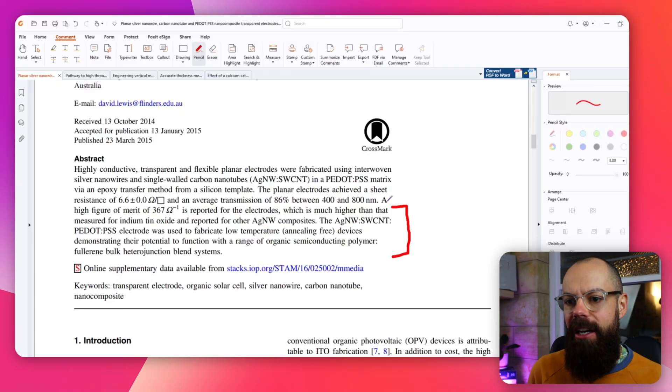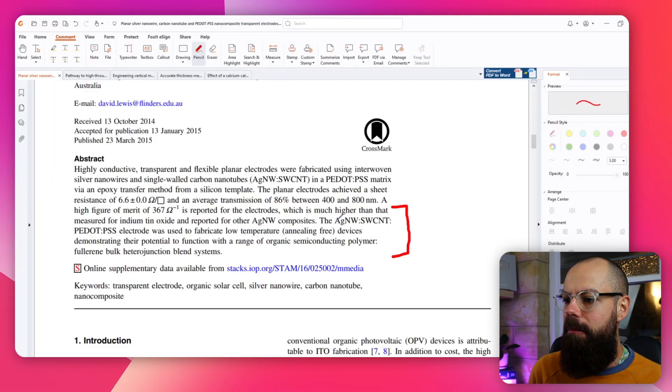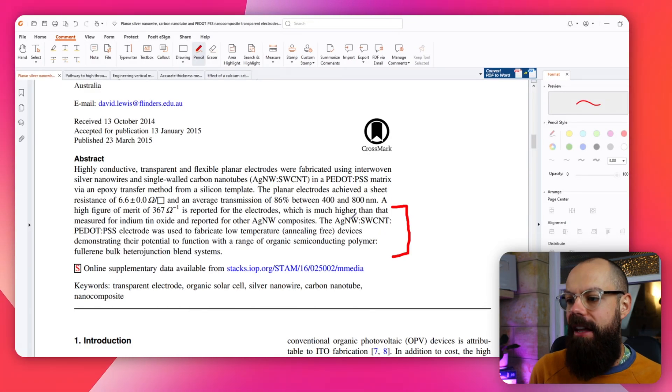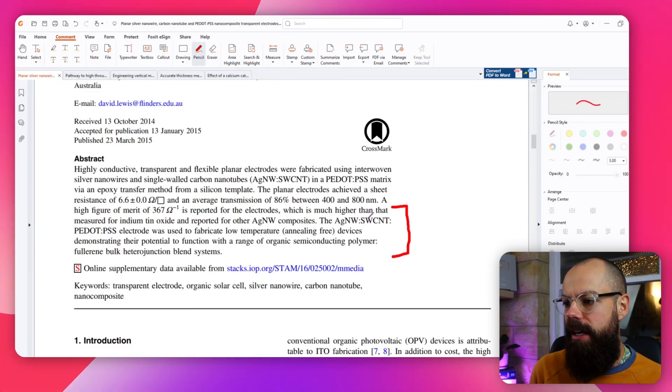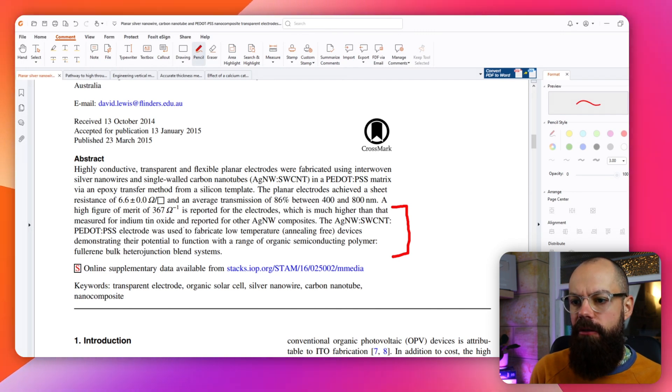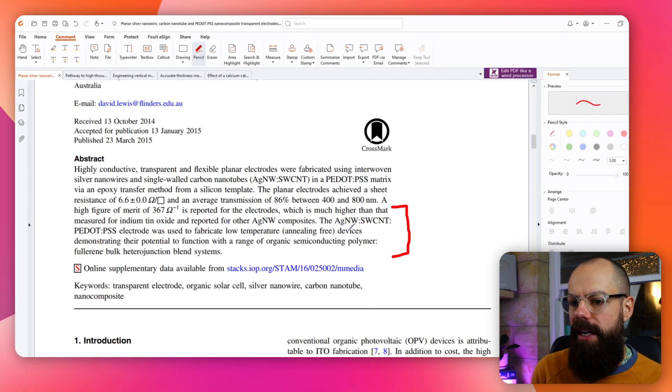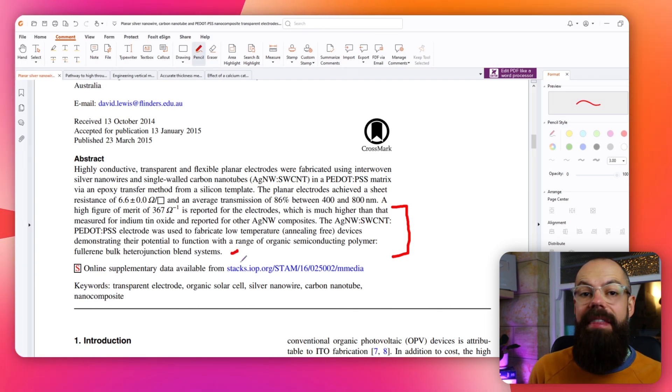This is true for nearly every scientific research paper. Looking at this bit: the silver nanowire, carbon nanotube, PEDOT:PSS electrode was used to fabricate lower temperature annealing-free devices. It's really that moment there — that is what I use to decide whether or not this paper is worth my time.